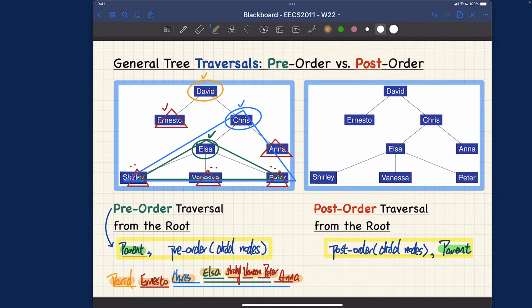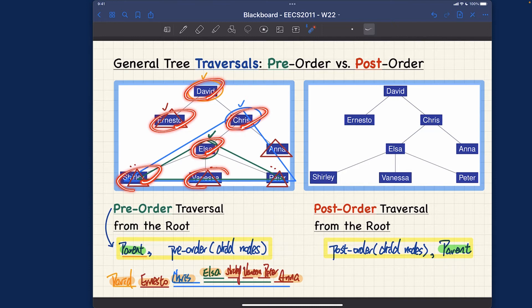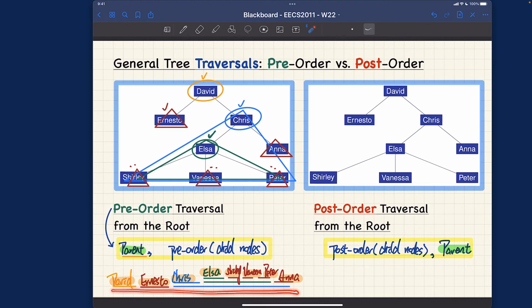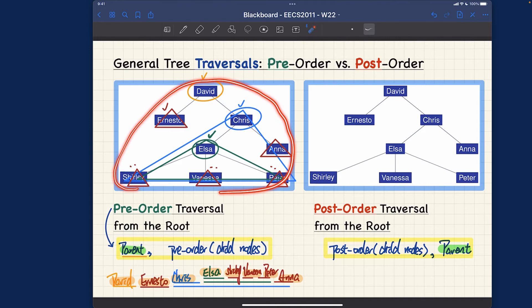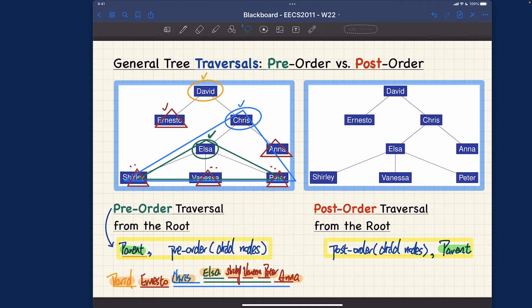I suggest that when you're still a beginner at traversal tracing, use the layer-by-layer approach I just showed. Once you get very familiar with recursive tracing, you can read the sequence directly — David, Ernesto, Quiz, Elsa, Shirley, Vanessa, Peter, Anna — without needing the layered breakdown. But before reaching that point, spend time practicing with this tracing mechanism. Now let's do something very similar for post-order.